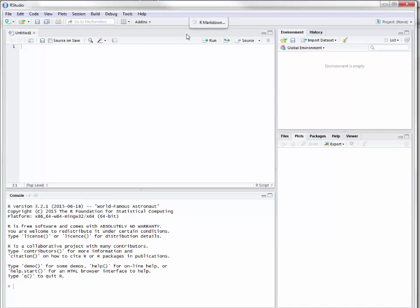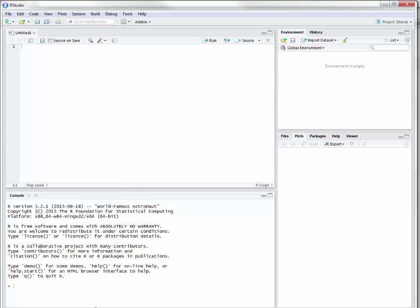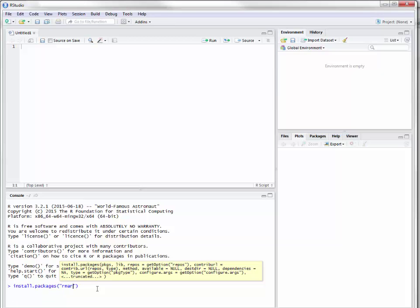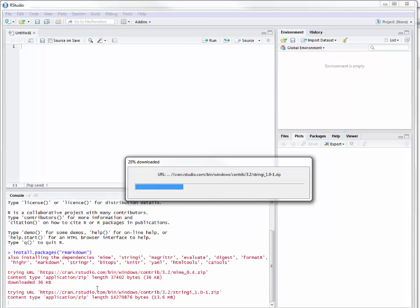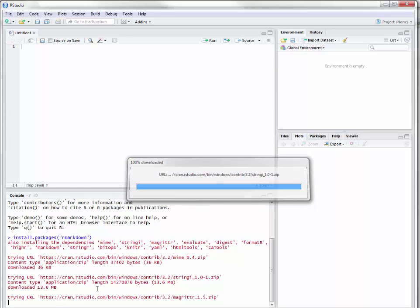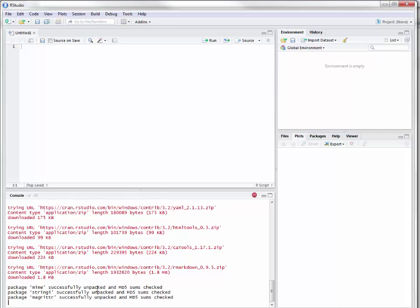One thing you'll notice here is that as it's working, I might not have all the packages installed. So I'm going to select no, and what we're going to do is actually install packages — we're going to install the R Markdown package. On my Linux distribution I didn't have to install the R Markdown package, so you may or may not have to depending on what operating system you are running.